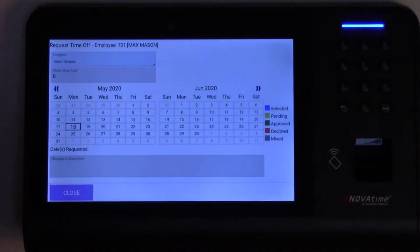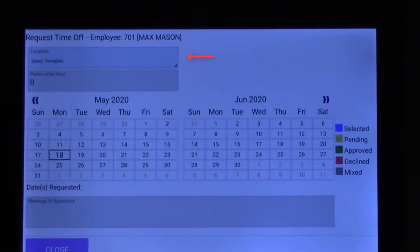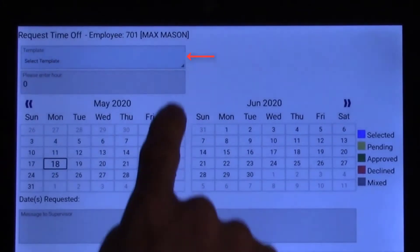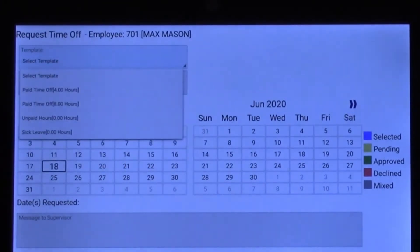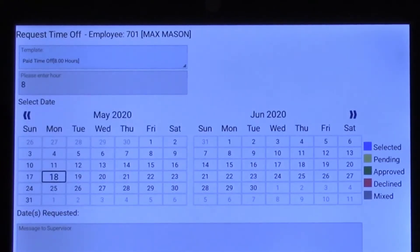Once accepted, the first step is to select a time off template from the list, which is configurable in the software. In this example, the PTO 8-hour template is selected.